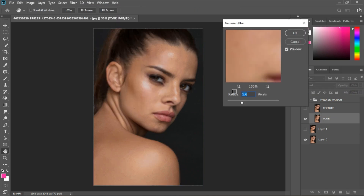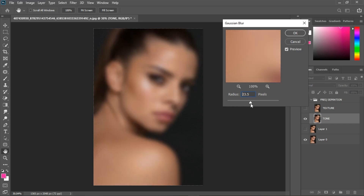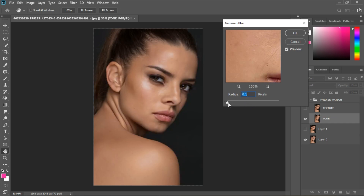Turn on the Texture layer, select the Tone layer, and go to Filter > Blur > Gaussian Blur. When the blur value is high, we have more texture; when the blur is low, we have less texture. You use a lesser blur when you want to blend skin tones that are very rough and uneven. But when the skin tones are neat and even, you need to take the blur value up.